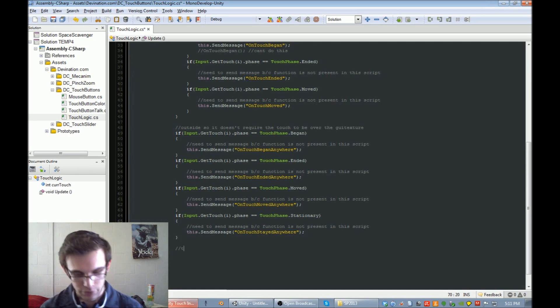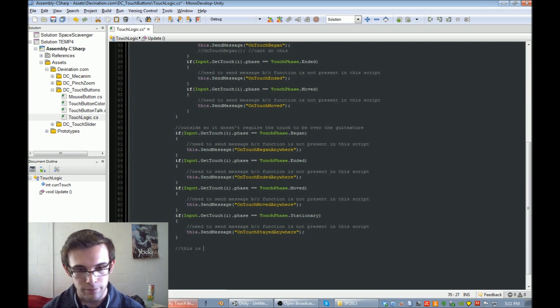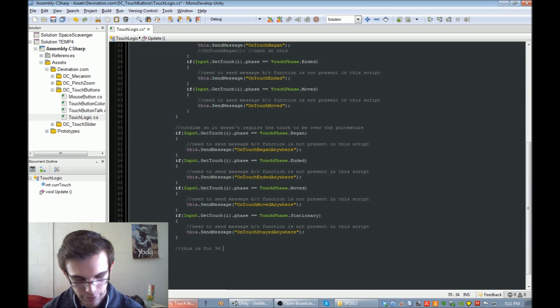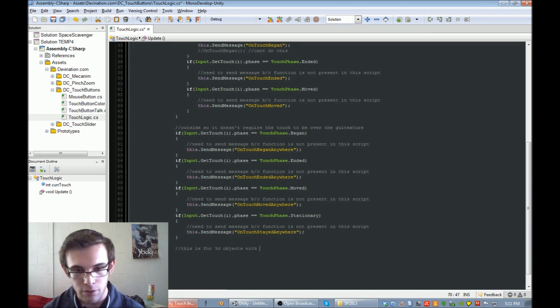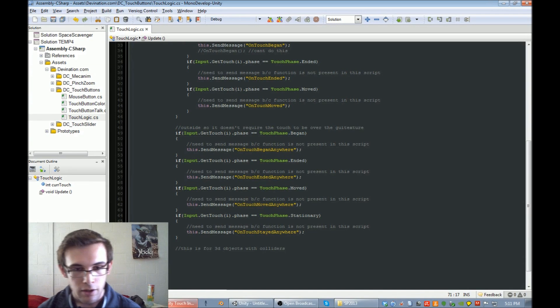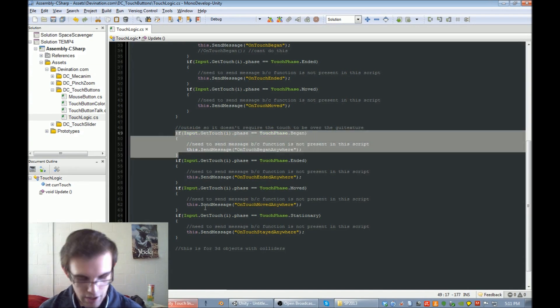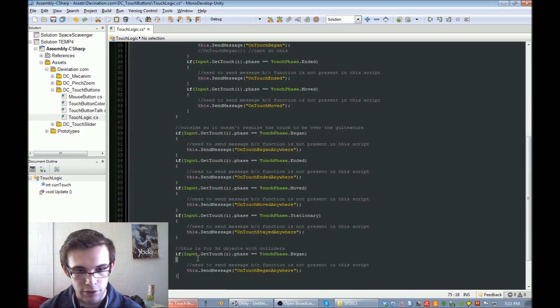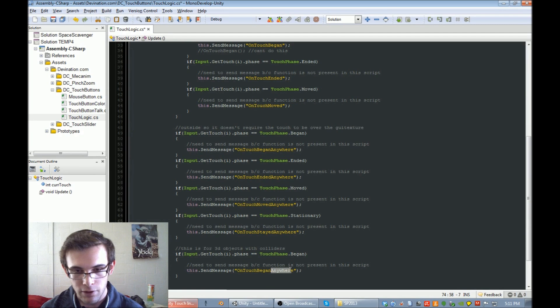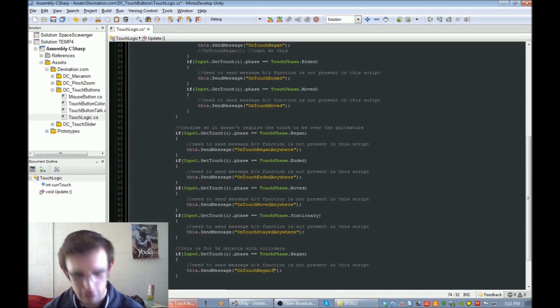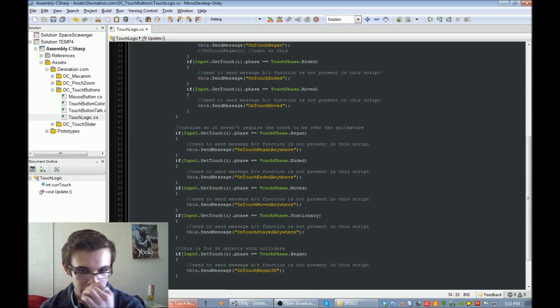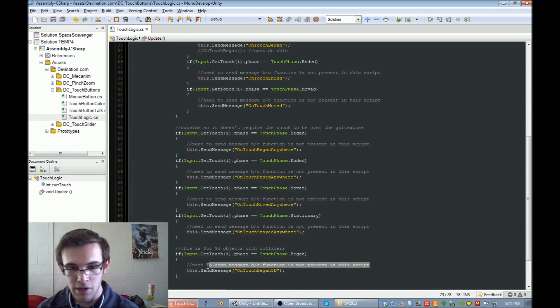This is for 3D objects with colliders. Let's do a touch began, and instead of calling it onTouchBeganAnywhere, we'll call it onTouchBegan3D, just so we know that it's beginning on a 3D object.